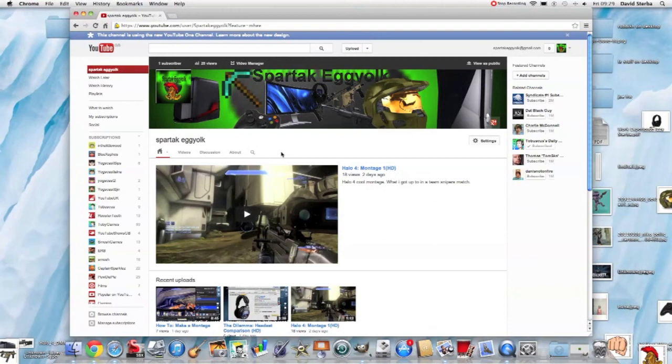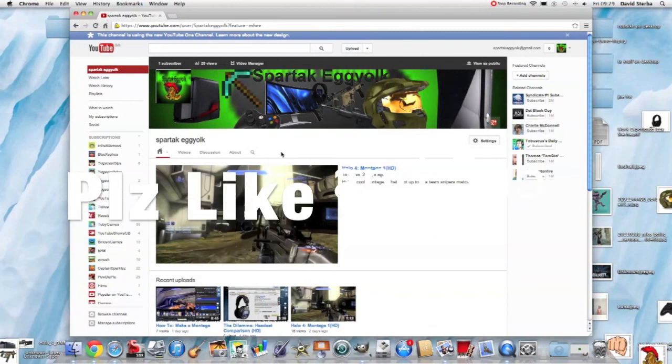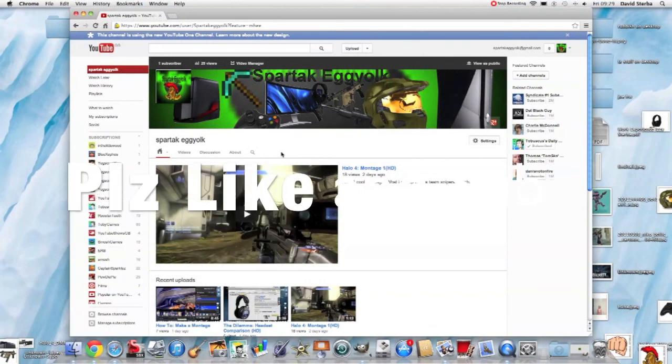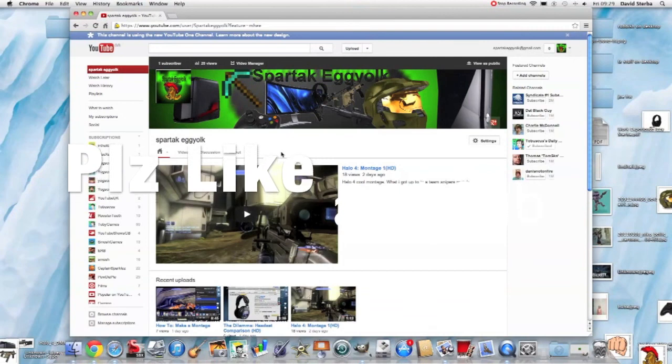As always guys, thank you. Feel free to hit that like button and subscribe to my channel as I've only just started three days ago. So yeah, I've only got one subscriber, so it'd be good to get some more to keep this going, get this going a bit stronger. So yeah, I'll see you later guys.